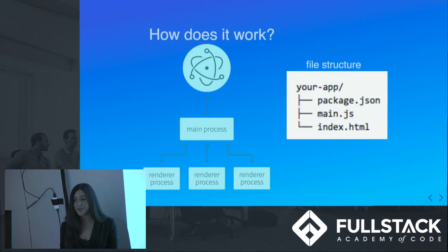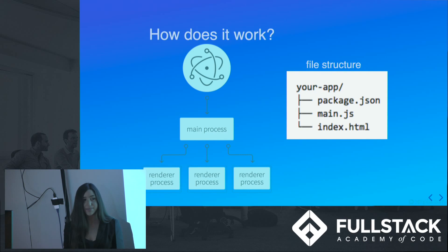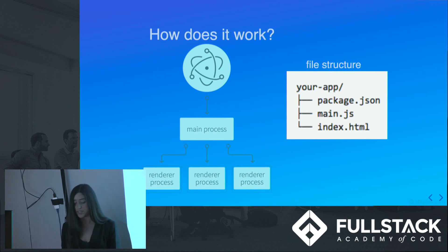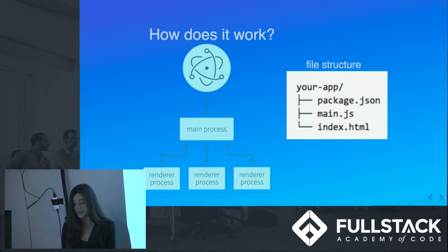How does it work? Well, Electron has two different types of processes, main and renderer. The main process is the entry point to every Electron app. It controls the app's lifecycle from open to close. It also calls the native elements and the renderer process in the app.